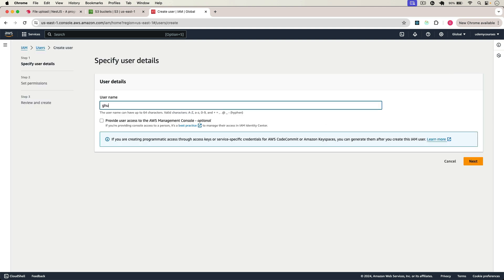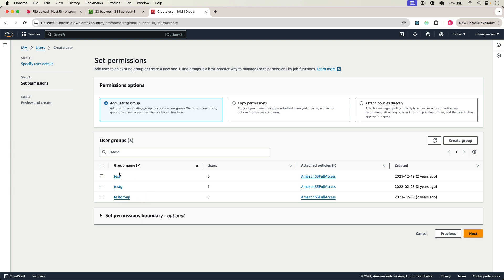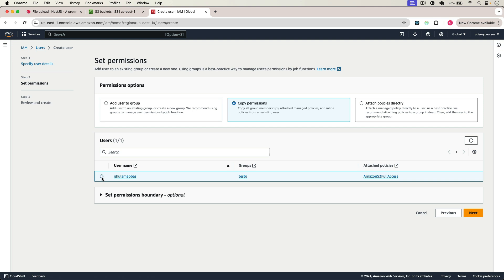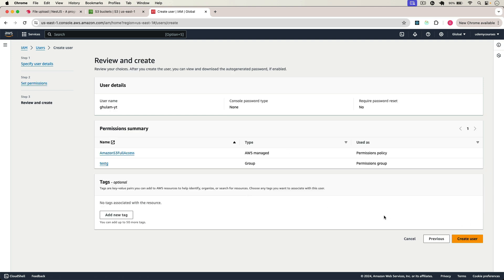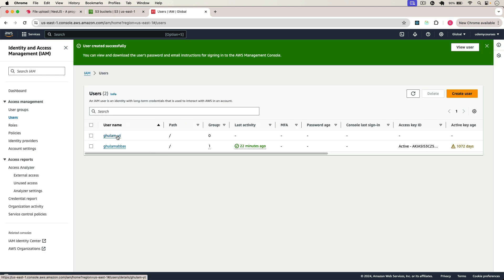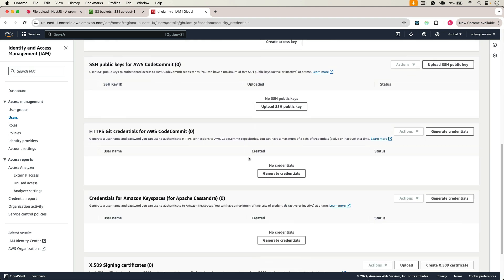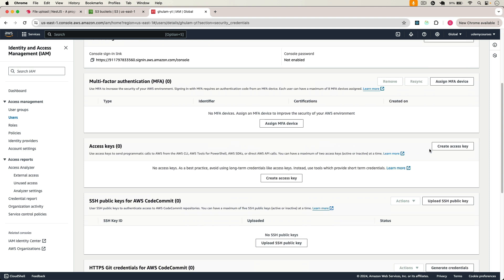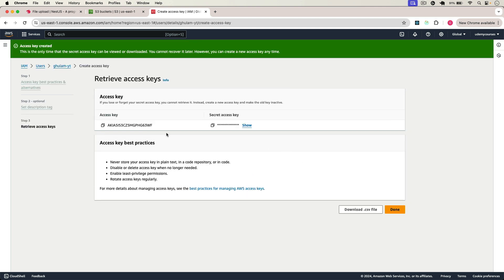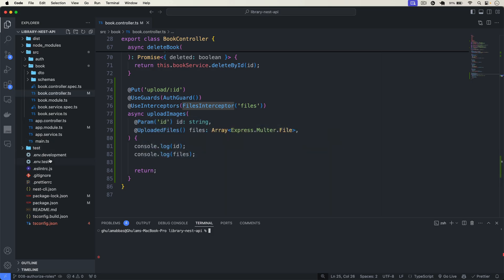The username is going to be hulam-yt. Click Next, then for permissions I will give this user AmazonS3FullAccess. Click Next then Create User. The user is created. Go to Security Credentials, click Create Access Key, select Other, click Next, then Create Access Key. You'll get the Access Key ID and the Secret Access Key — we need both.